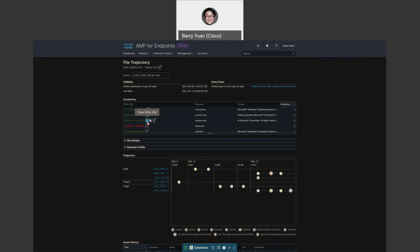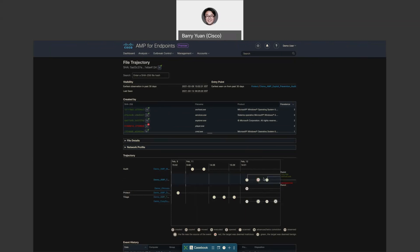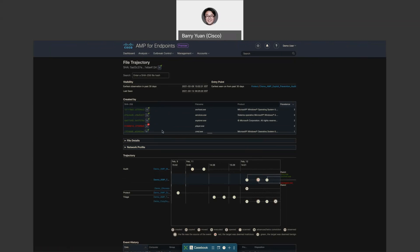So let's say, for example, this file, the CMD was clean, but later on, as we can see, after CMD was run, it actually dropped this malicious file onto the host. So that's why it was identified.